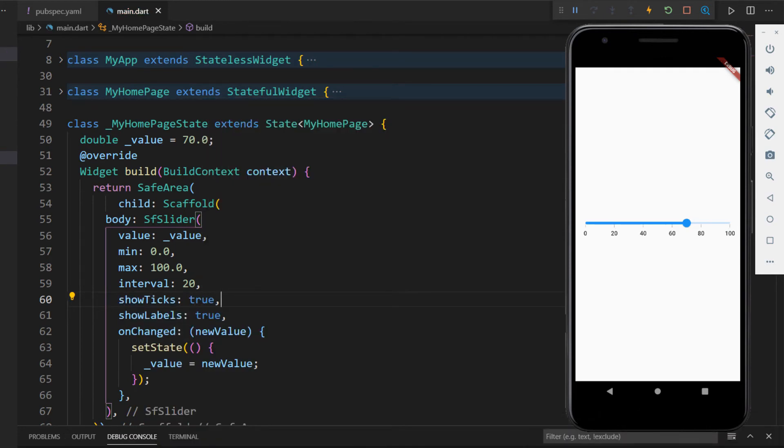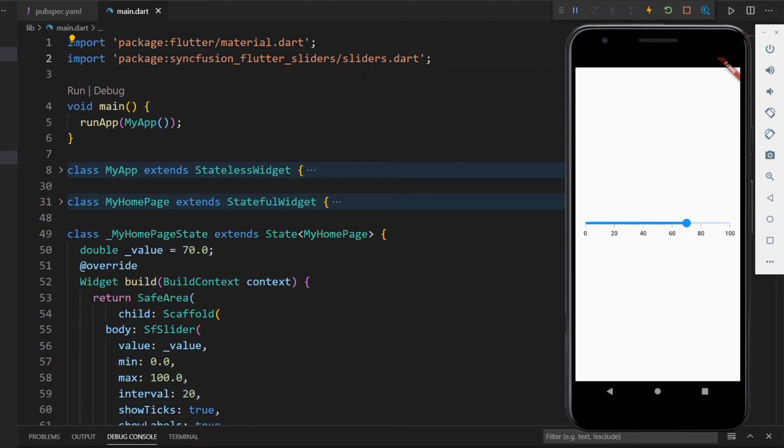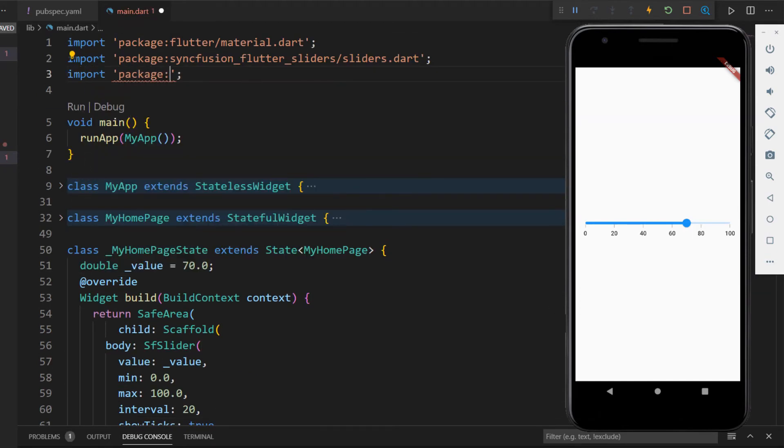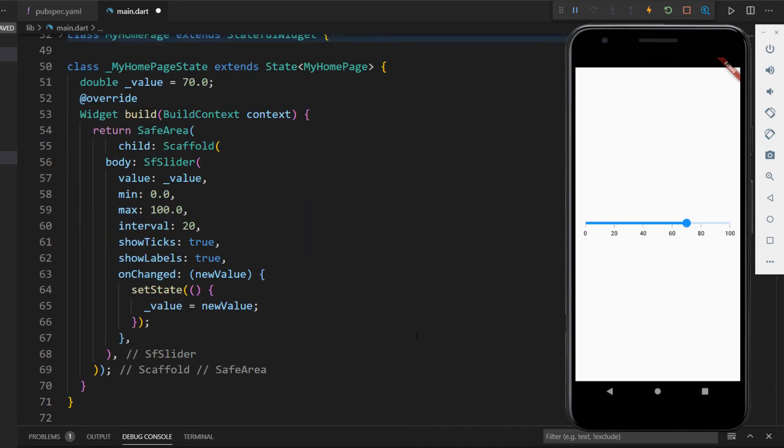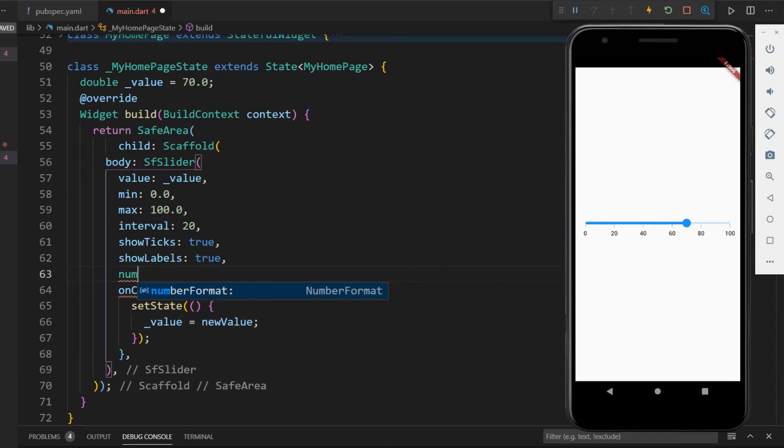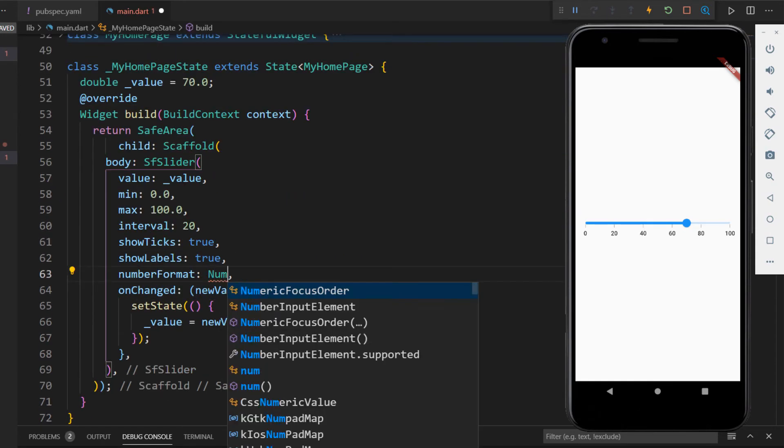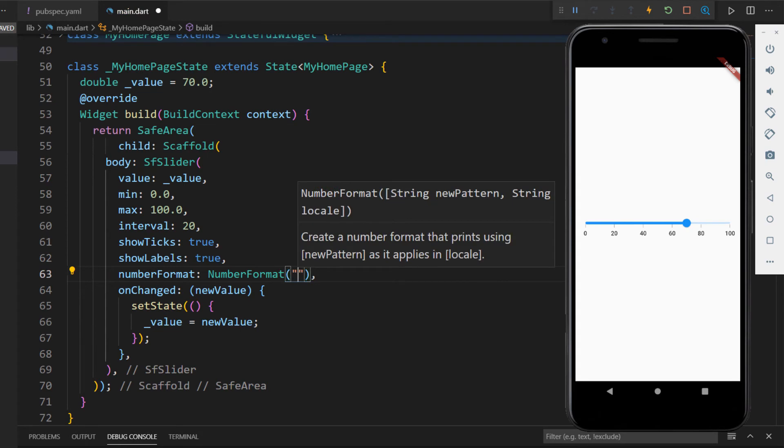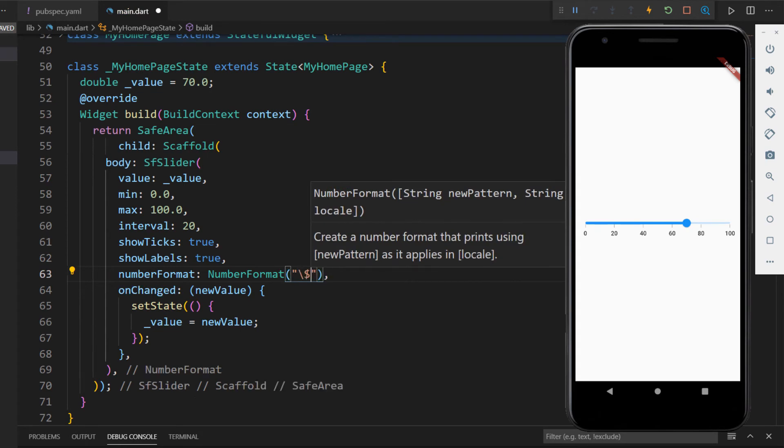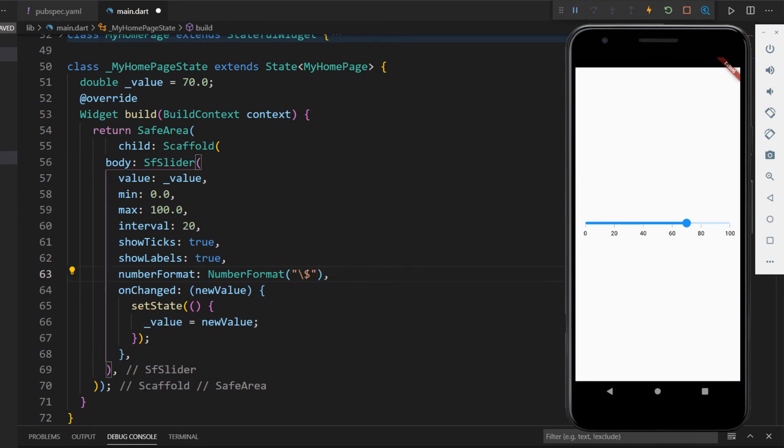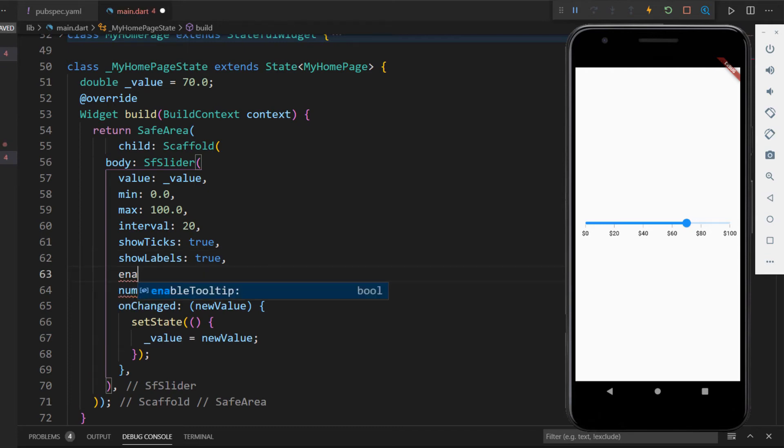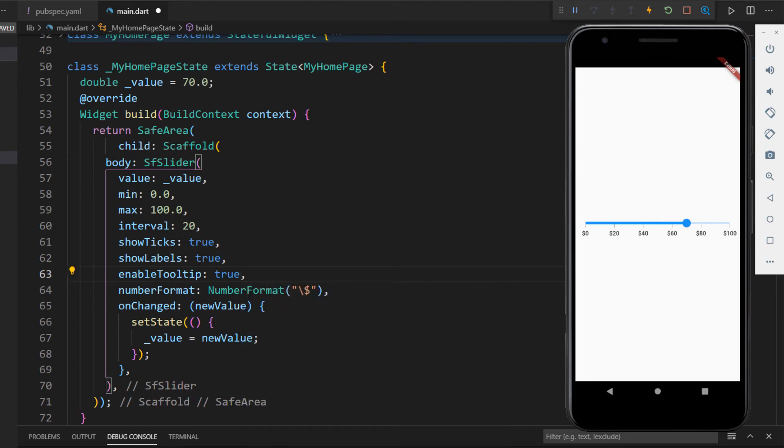The values in the slider can also be formatted. To do so, first I need to import the intl package. In the SfSlider, set the numberFormat property with the class NumberFormat by passing the parameter with the string dollar symbol. After saving the file, you can see the values are formatted with the dollar symbol. I can show tooltips by setting the enableTooltip property with the value true. Now, dragging the slider bar, you can see the tooltip tells us the value selected in the slider.